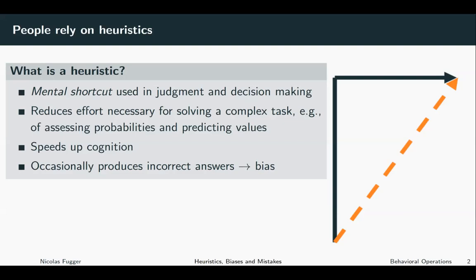For example, if you need to assess probabilities or predictive values, you can come up with a heuristic which simplifies this task. By simplifying the task, the heuristic speeds up cognition, and in many situations the results of the heuristic are quite accurate — meaning the rule of thumb gives you a result which is close to the real answer, a good approximation.